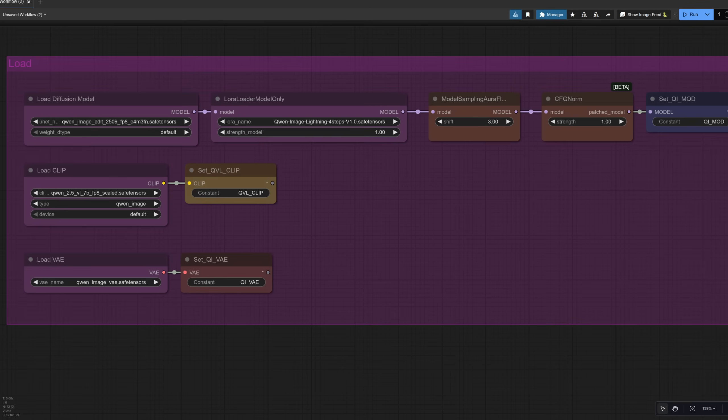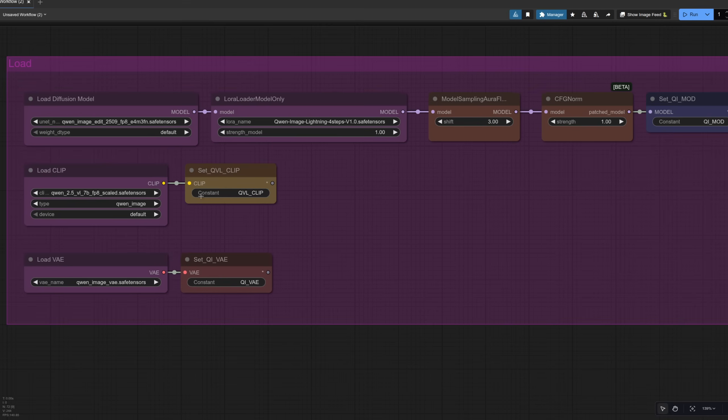Taking a look at the loading section first, we've got the Quen Image Edit 2509 model and the Quen Image Lightning as well. We've also got these model sampling aura flow and a CFG norm as well. You can play around with those. CFG norm is probably best left at one, but you can change the shift a little bit. For clip, we've got the Quen Vision 2.5 model and the Quen Image VAE there as well.